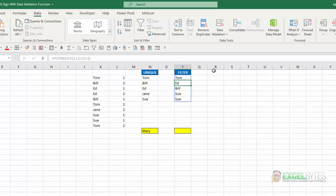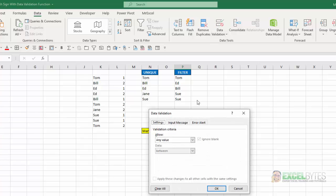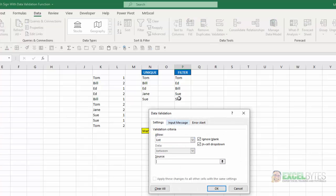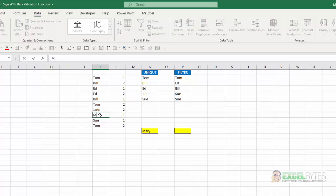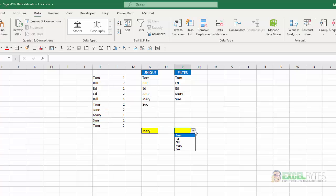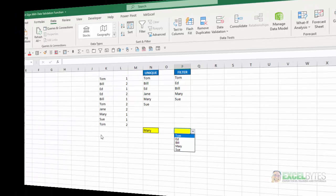Again, now if I go to this cell, include data validation, list, select my source, choose that top cell where the formula is, put in the pound sign, hit OK. Now I have that list there. Again, if I change one to Mary, it automatically is included now and my list is dynamic. So that's how you can do that in Excel.